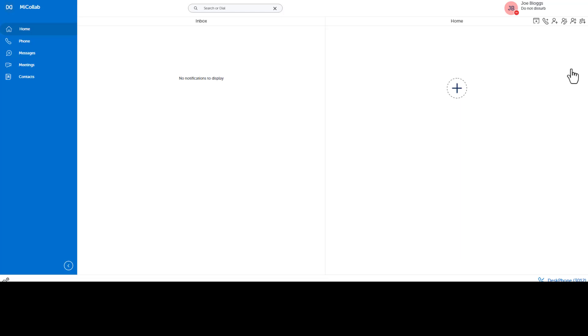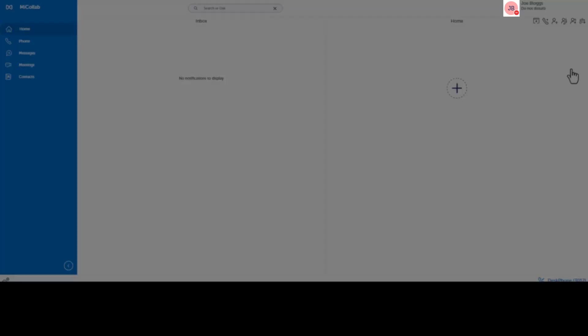You can manually change your availability anytime. You can add a personal message to your status that other MyColab users can see. Click your avatar, click Edit, and enter your message.